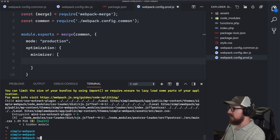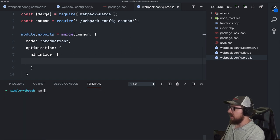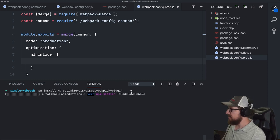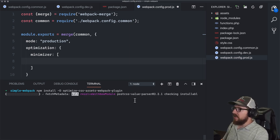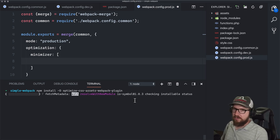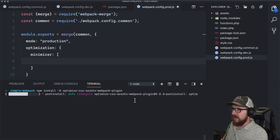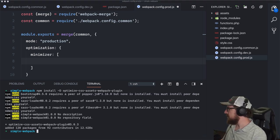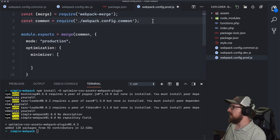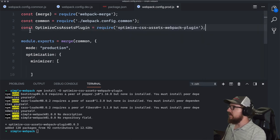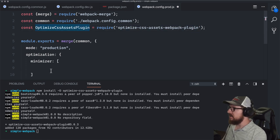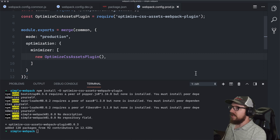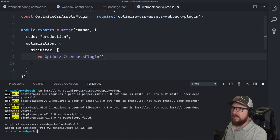Let's run npm install -D optimize-css-assets-webpack-plugin. With this installed, we require it and assign it to a variable, then instantiate it with new inside the minimizer array. So when Webpack encounters a CSS file throughout the process it will minimize it for us. Let's run npm run build and verify the CSS file is now minified.